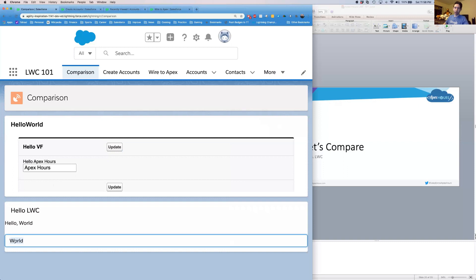Let's take a look at my Lightning Web Component now. We start off with Hello World. I'm going to type in Apex Hours — I didn't have to click any buttons. I didn't have to have any Apex either. My UI automatically updated to show whatever is in my text box. If I want to write something more — 'how are you?' — I can write as much as I want and it's going to automatically update the UI as I'm typing. Pretty cool.